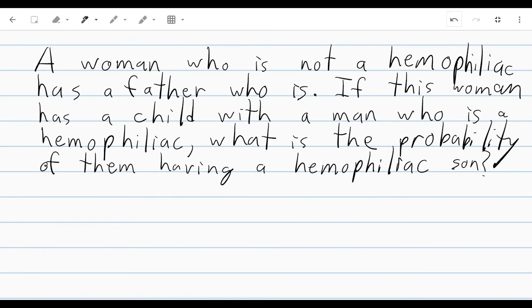First thing to note: it's asking what is the probability of them having a hemophiliac son — not what is the probability that their son is a hemophiliac. That seems like a very subtle difference, but it actually changes our answer. The way it is worded, it's asking: of all of their children, sons and daughters, what's the probability of a hemophiliac son? The second way I phrased it is stipulating that they do have a son — what is the probability of a male child being a hemophiliac? So this first question requires us to consider the child's gender; the other one we're just considering their status as a hemophiliac or not.